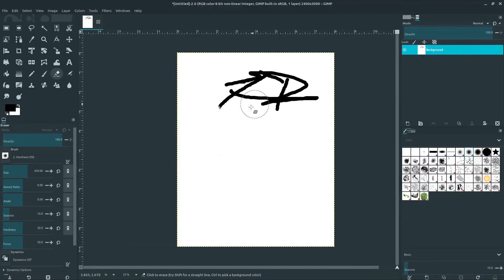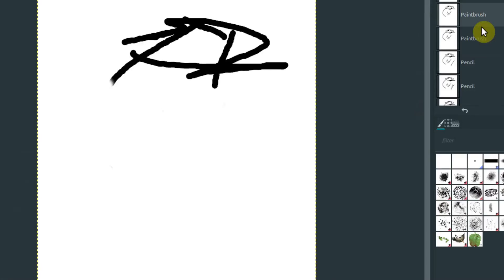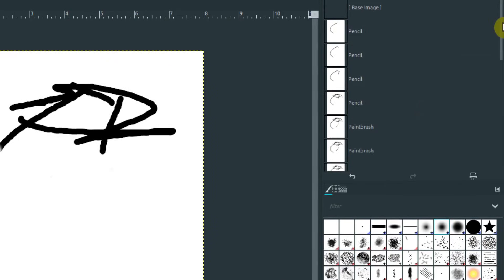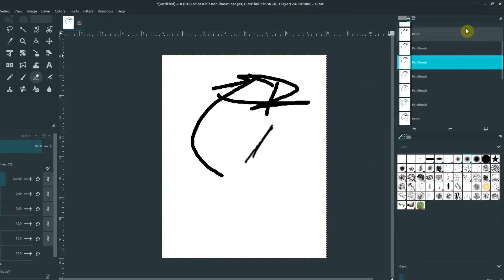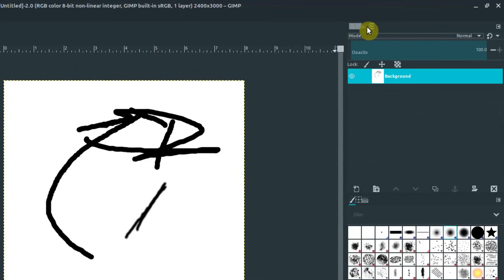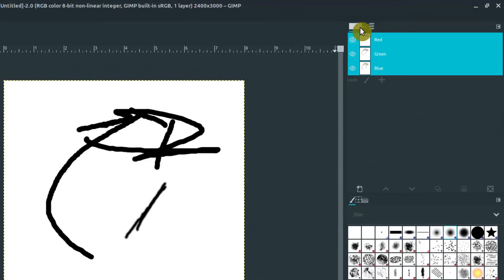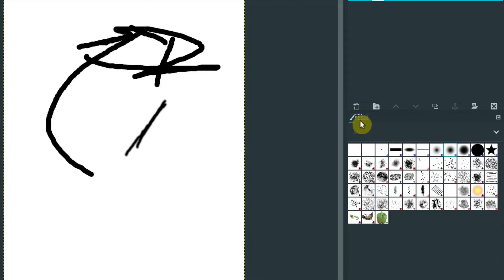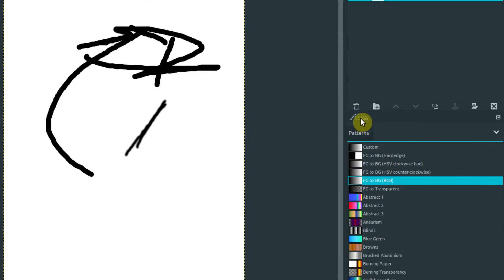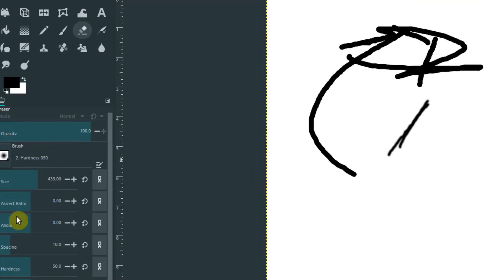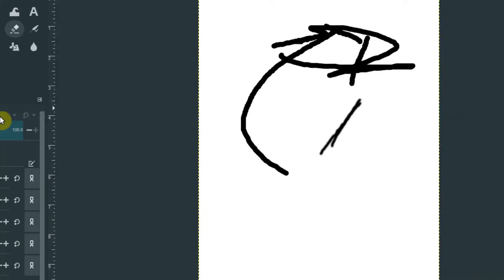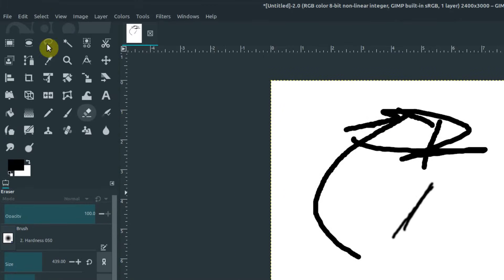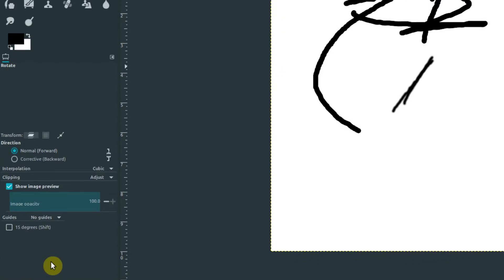GIMP keeps track of our history, and we can find it over here. We see our different history and can look through this and see all the different changes we've made. We can jump to certain points in our history. There's layers and history and different things we can toggle on these different toolbars. These are all customizable—we can move them around and change them. But for now, let's just ignore everything over here to the right and only play with clicking on different tools and looking at the settings they have below.